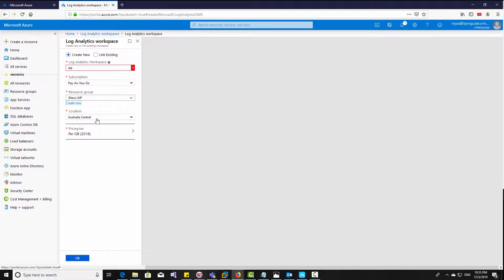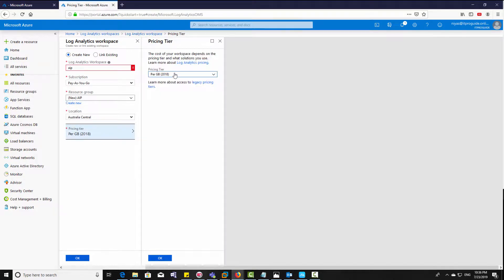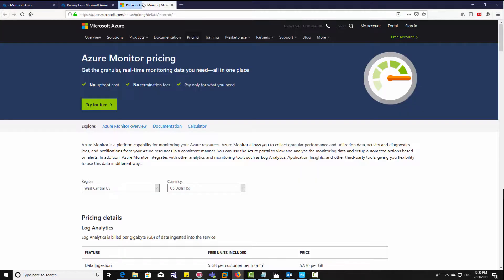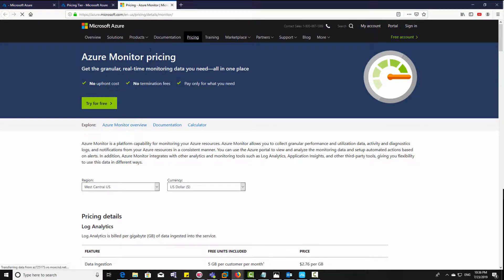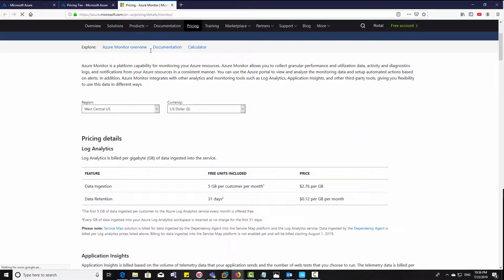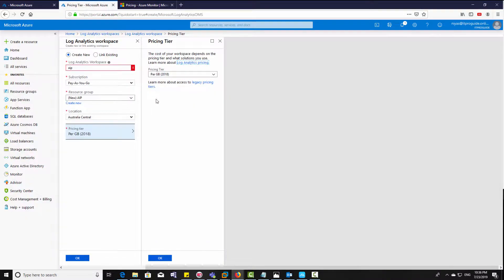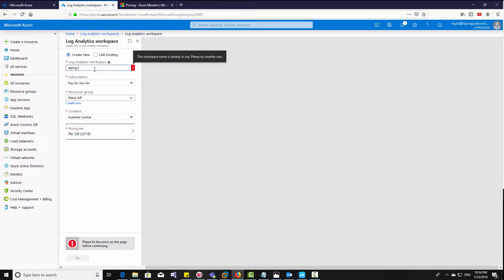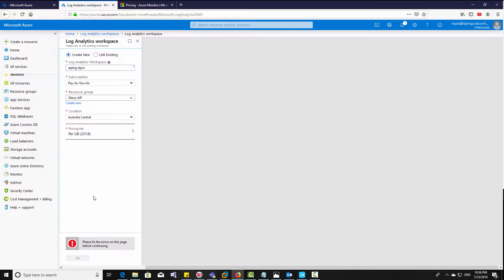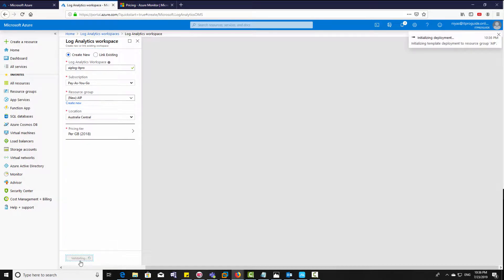Then you can choose the location. There are two things that decide the price: one is about the retention of the logs and second is about the quantity of logs that you're going to pull it to a workspace. So these two factors decide the pricing. Once you have proper selections, then click OK.